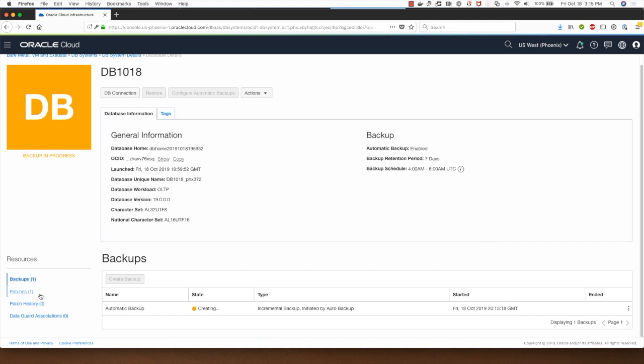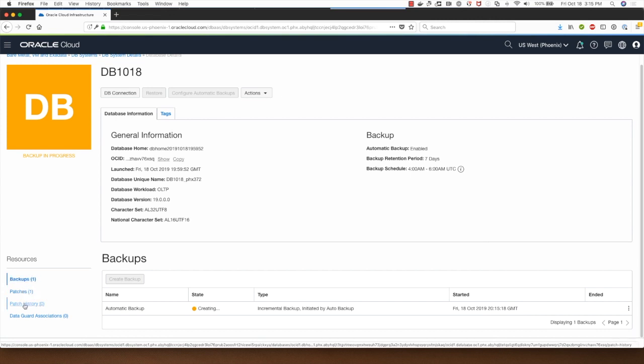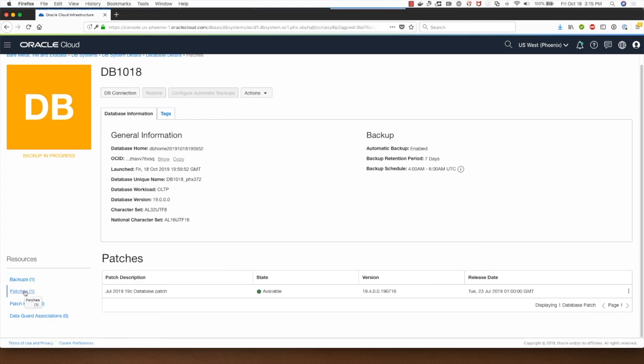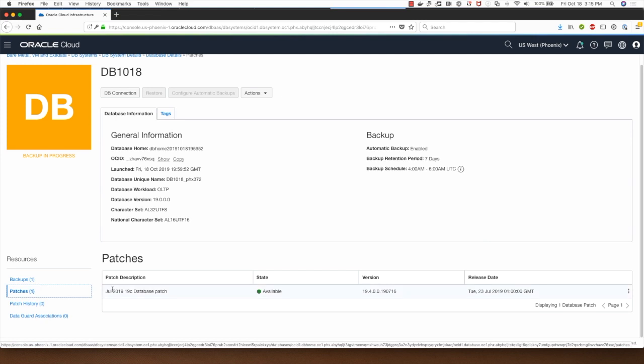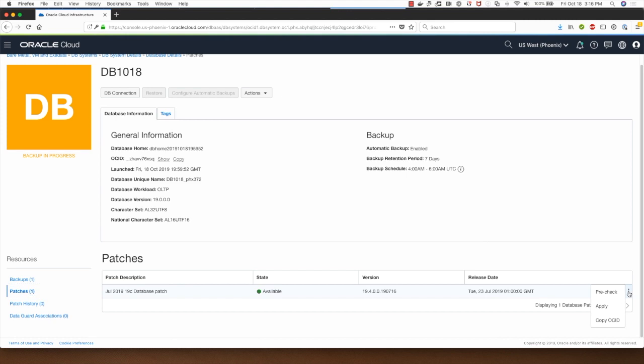In the case of other functionality here, clicking on patches shows you the patch that is available for you for applying. You would do this by running pre-check first and once that process completes you will go here and click on apply.